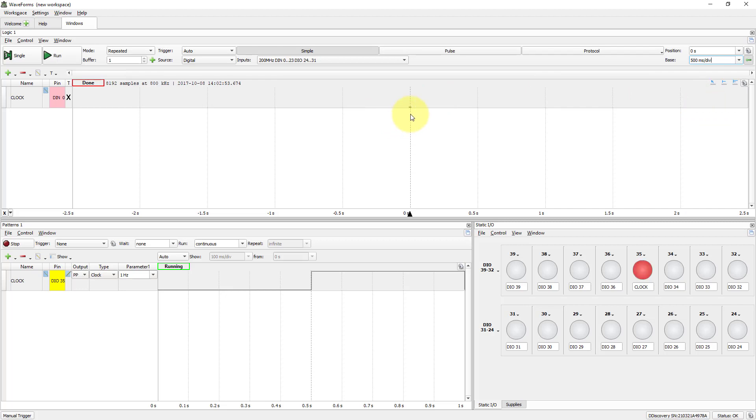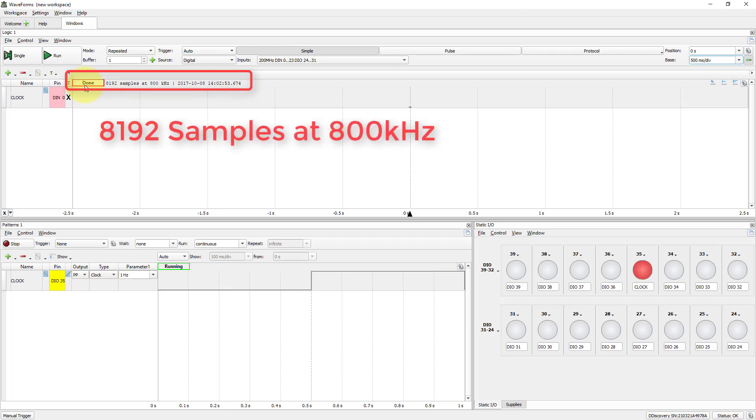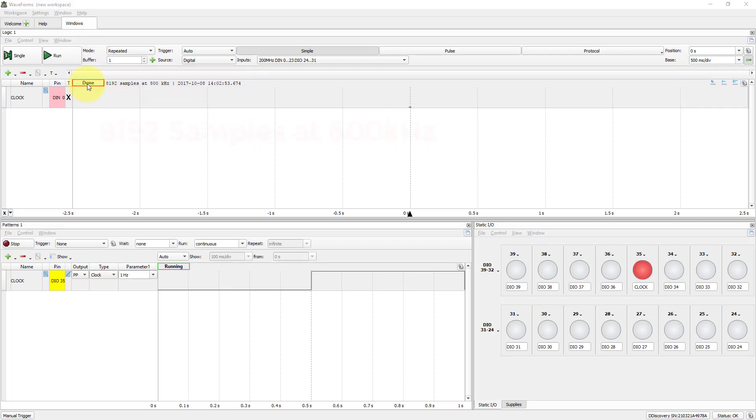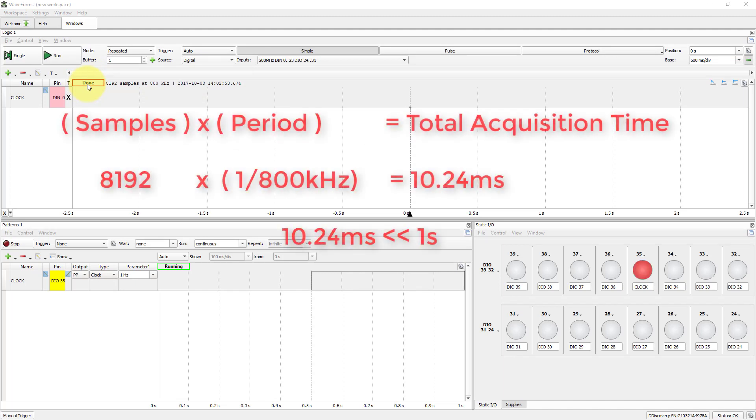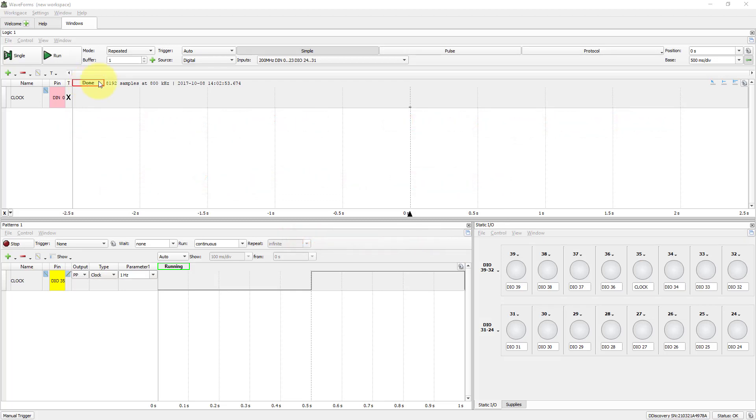Oops! There's no Wave yet. Note the information here. It says that Logic acquired 8192 samples at 800 kHz. Those numbers mean that 10.24 ms was the total acquisition time. Let's measure it.